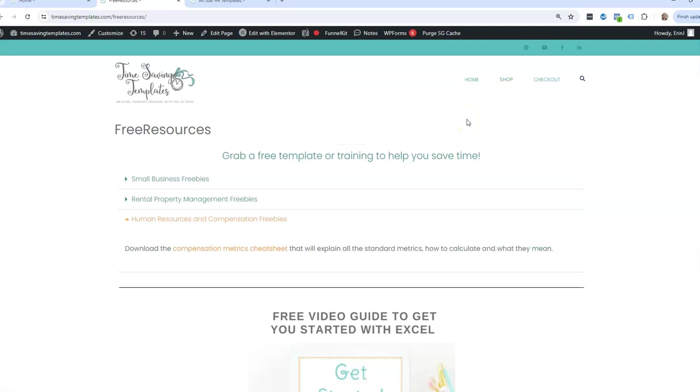And until next time, don't forget I'm here to help you streamline and save time when it comes to using your Excel spreadsheets. Thanks.